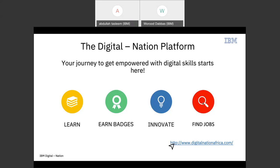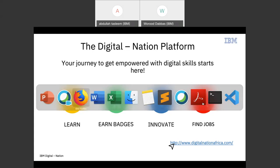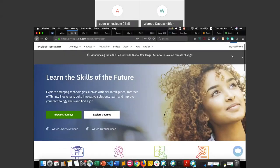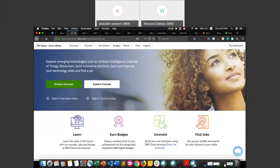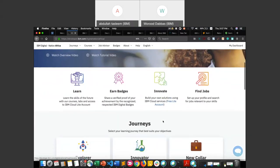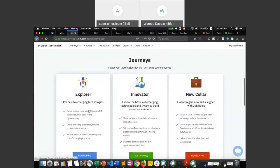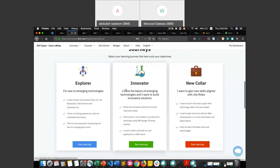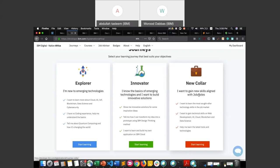Let me switch to my browser where I have the IBM Digital Nation platform open. On the landing page, if you scroll down you will see the four main sections: learn, earn badges, innovate, and find jobs. Scrolling further, you'll see three different journeys. Explore offers courses introducing new emerging technologies. The Innovate part focuses on project-based and hands-on courses. In the New Collar section, courses are oriented towards specific job roles, and you also have the job advisor tool powered by IBM Watson to help you search for a job that best fits your skills.